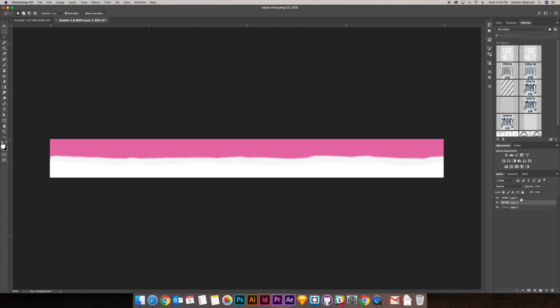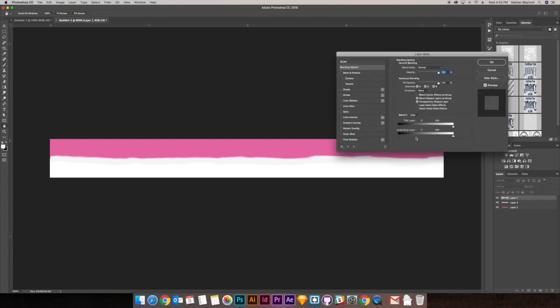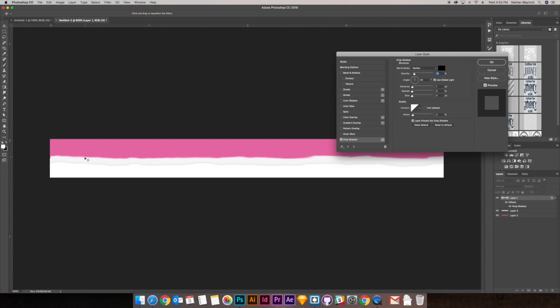Now take the top gray rip layer, double-click and go to Drop Shadow. I like to keep it very subtle: blending mode dark, one pixel distance, zero spread, zero size noise — bumped up to three — and ten percent opacity.